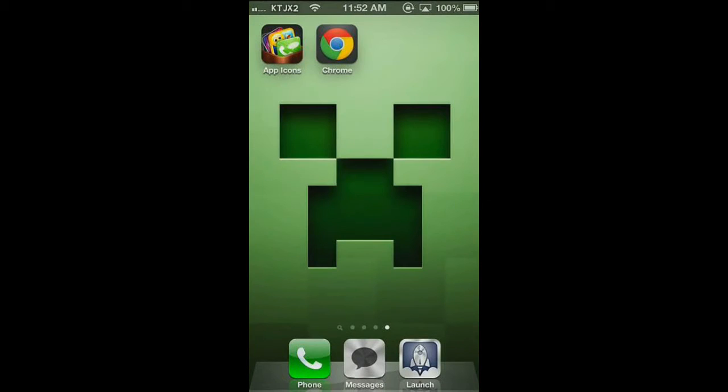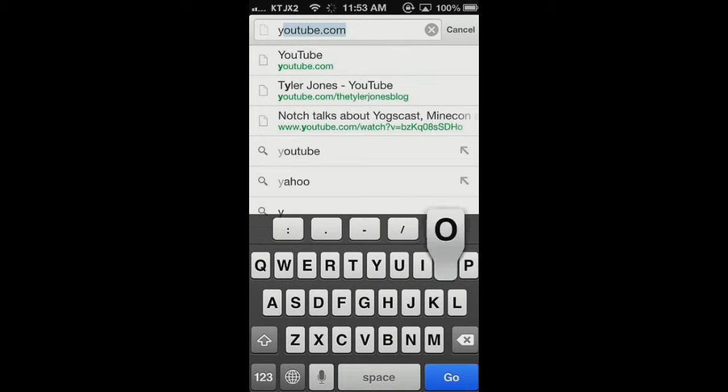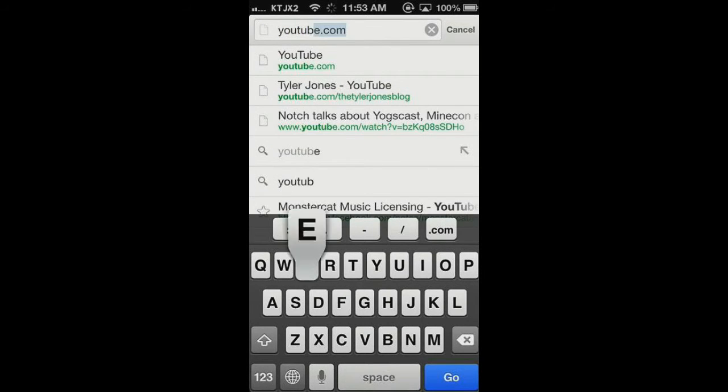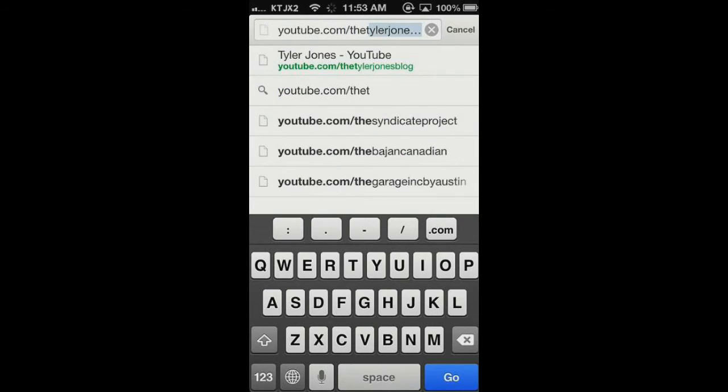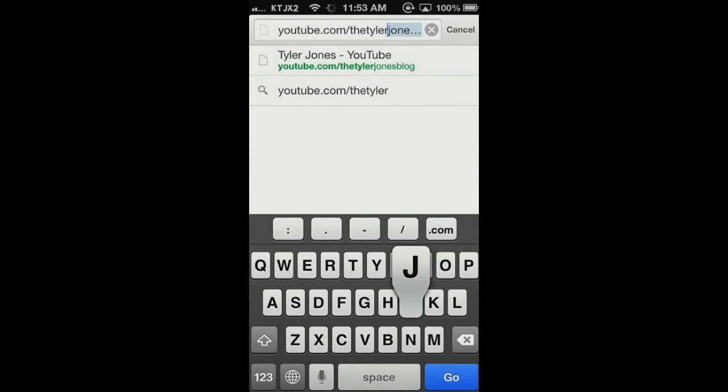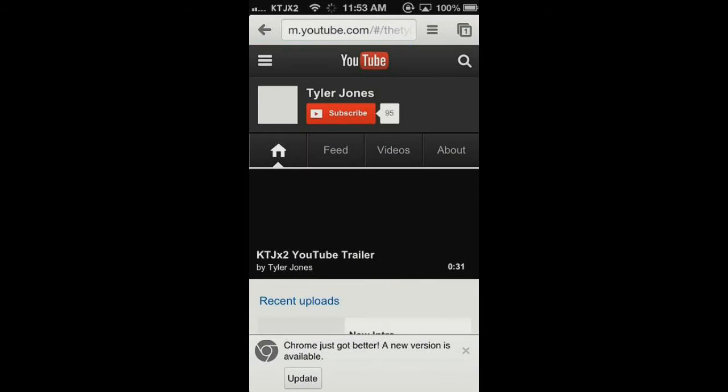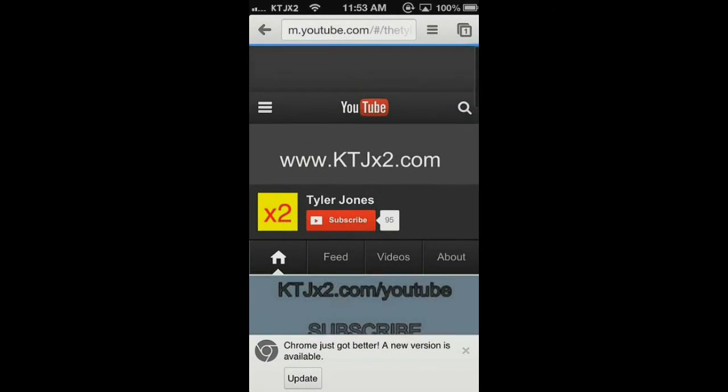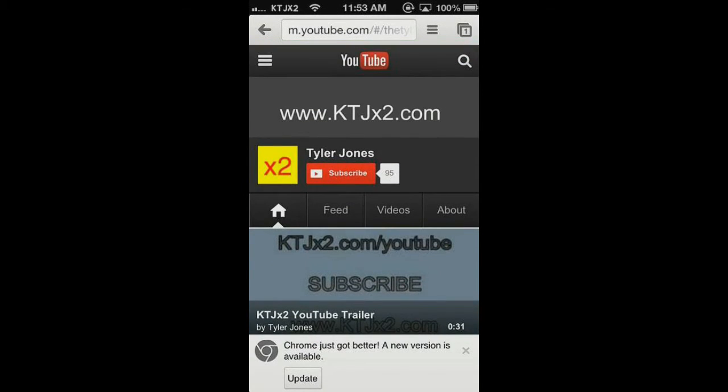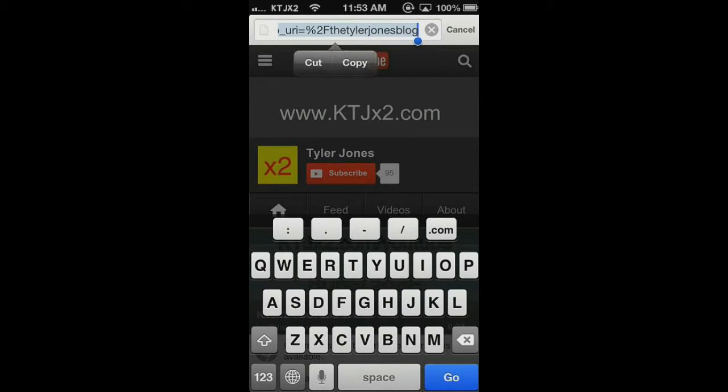Then we're going to go into Chrome, and you want to go to your website that you want to add an icon to. So let's say I wanted to add an icon to YouTube.com. I'll add an icon to my YouTube channel. So I want to go ahead and get that pulled up, and it should bring you up with the site. So then you want to hold down, press select all, and copy, because you want the exact URL.